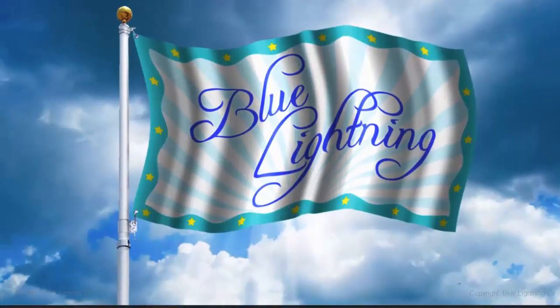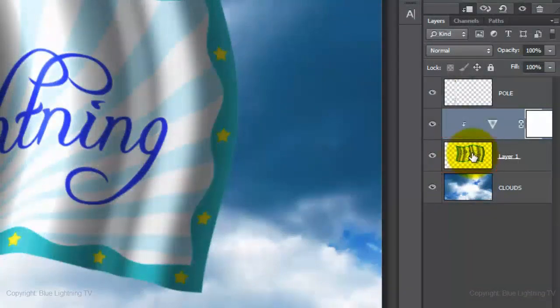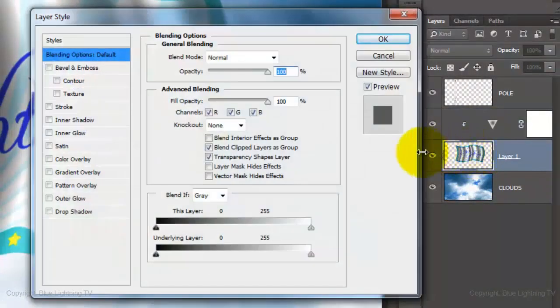Let's add a slight thickness to the flag. Double-click on its thumbnail to open its Layer Style window.